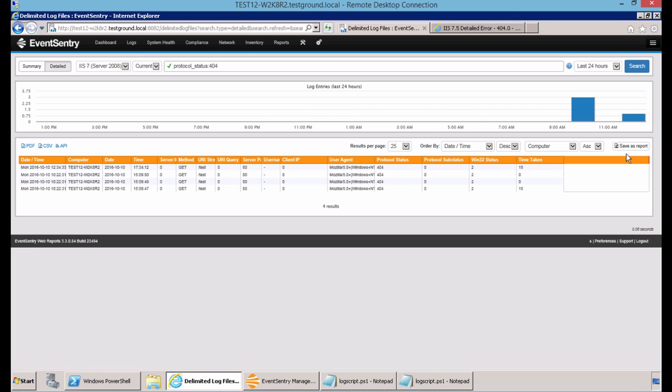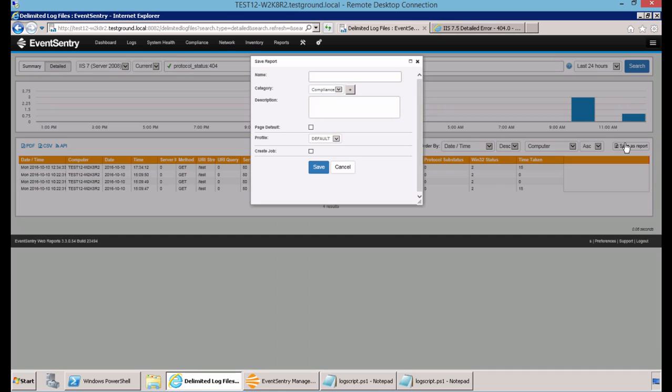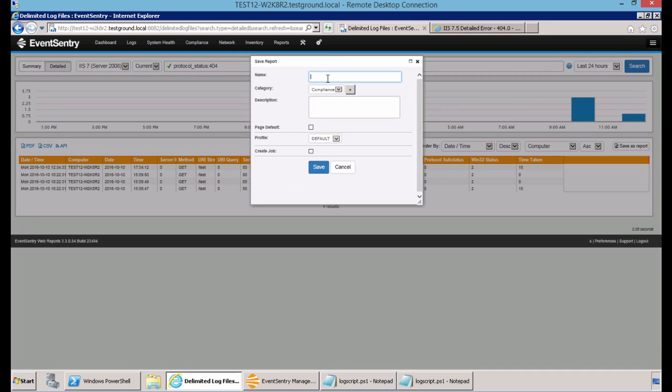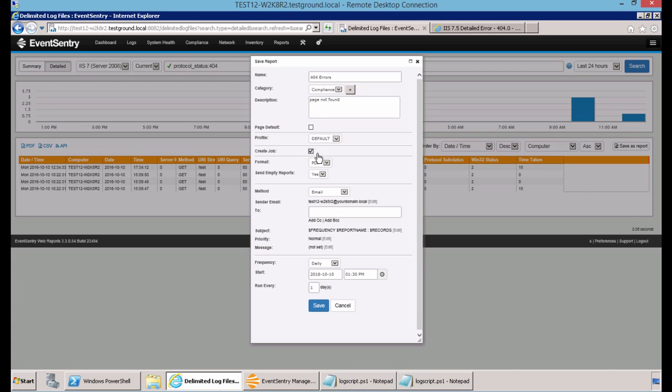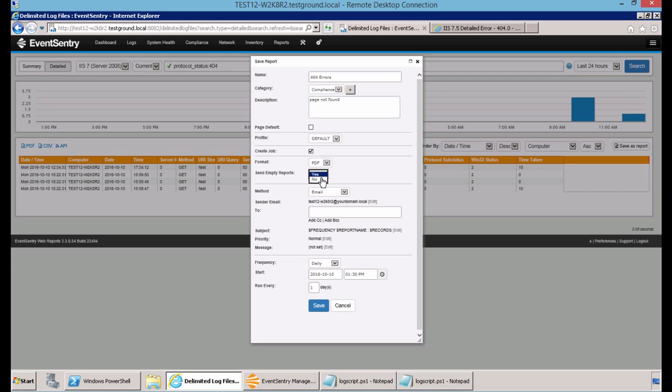You also have the ability to save this information as a report. So we could call it 404 errors page not found. And then you can create a job, which is a recurring version of this report, which will run automatically, and you can set it up to send any email address in the format of a PDF, CSV, or HTML. You can also tell it to not send empty reports if there are no corresponding fields that have shown up for that report search. And you can set the frequency of the job to an interval of your choosing.